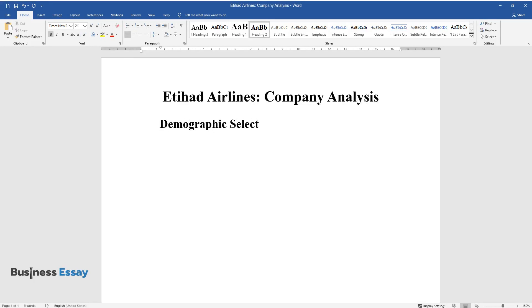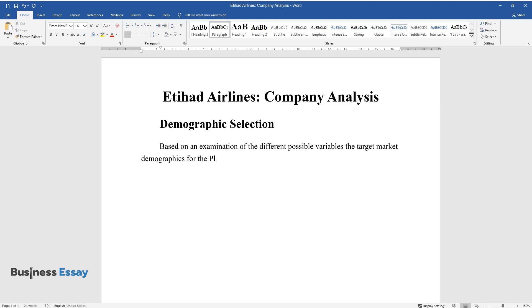Demographic Selection. Based on an examination of the different possible variables, the target market demographics for the Platinum Preferred Customer Card will primarily be high-income frequent flyers of Etihad Airlines.